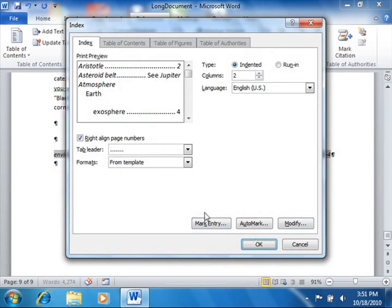At that point, just click the OK button in the Index dialog box to create the index with your custom index styles.